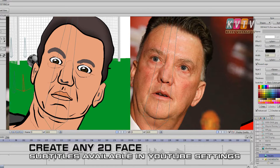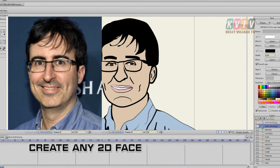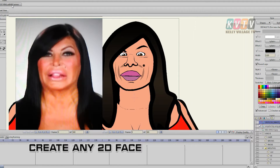Good day ladies and gentlemen. So if you're like me and you can't draw, then you might find this very handy, especially if you're into 2D animation. Now it's a technique — very simple — basically anyone could do it: it's tracing.